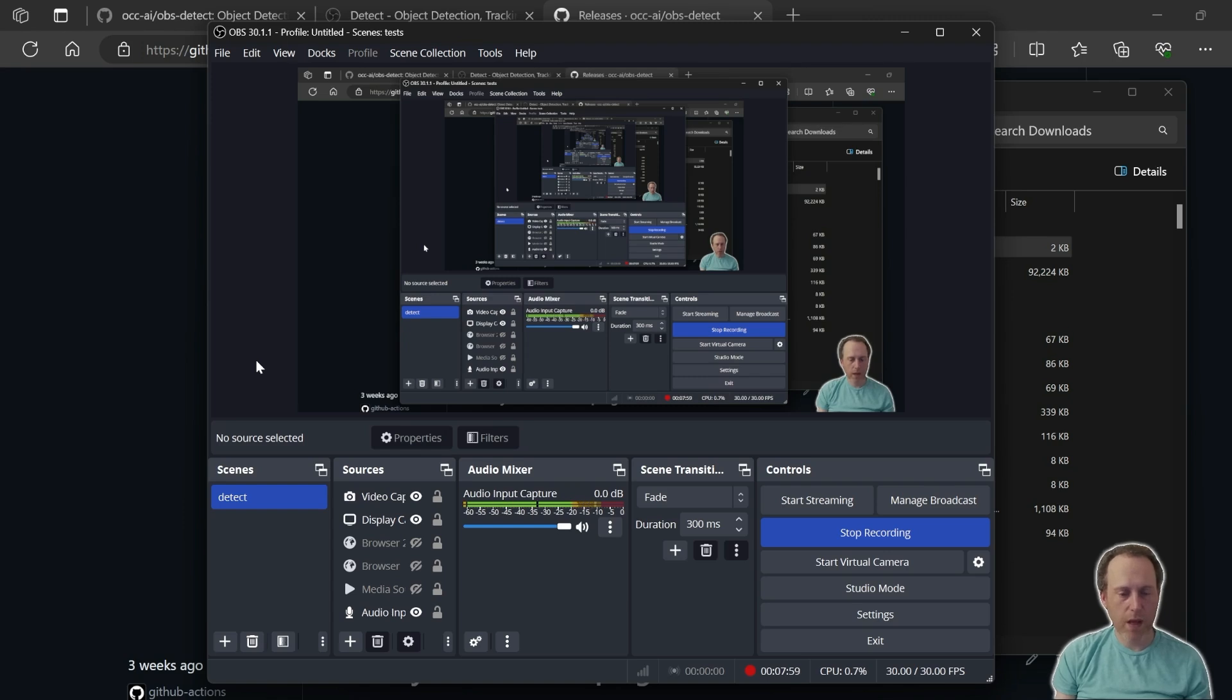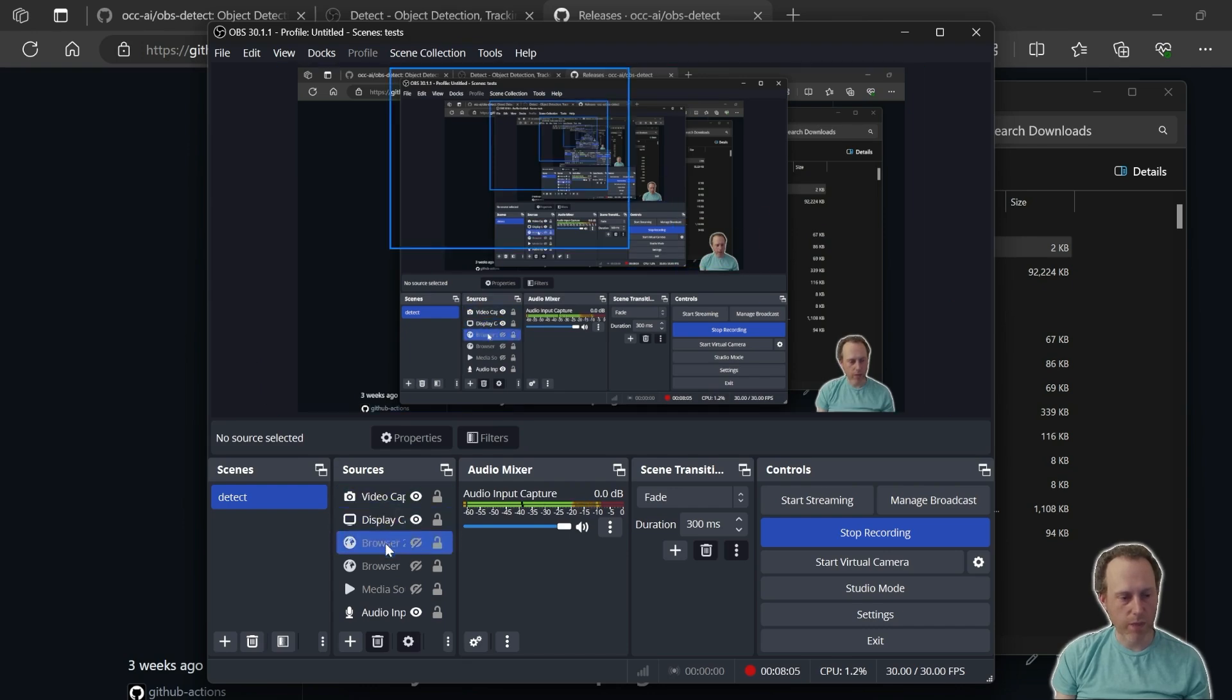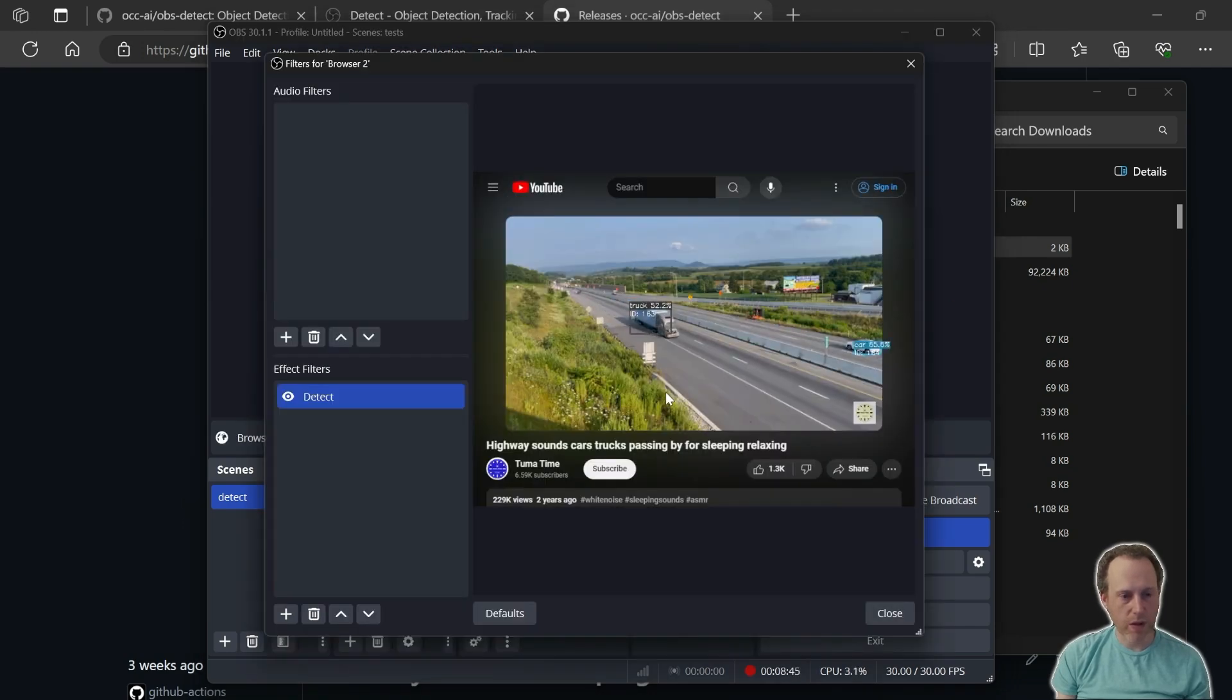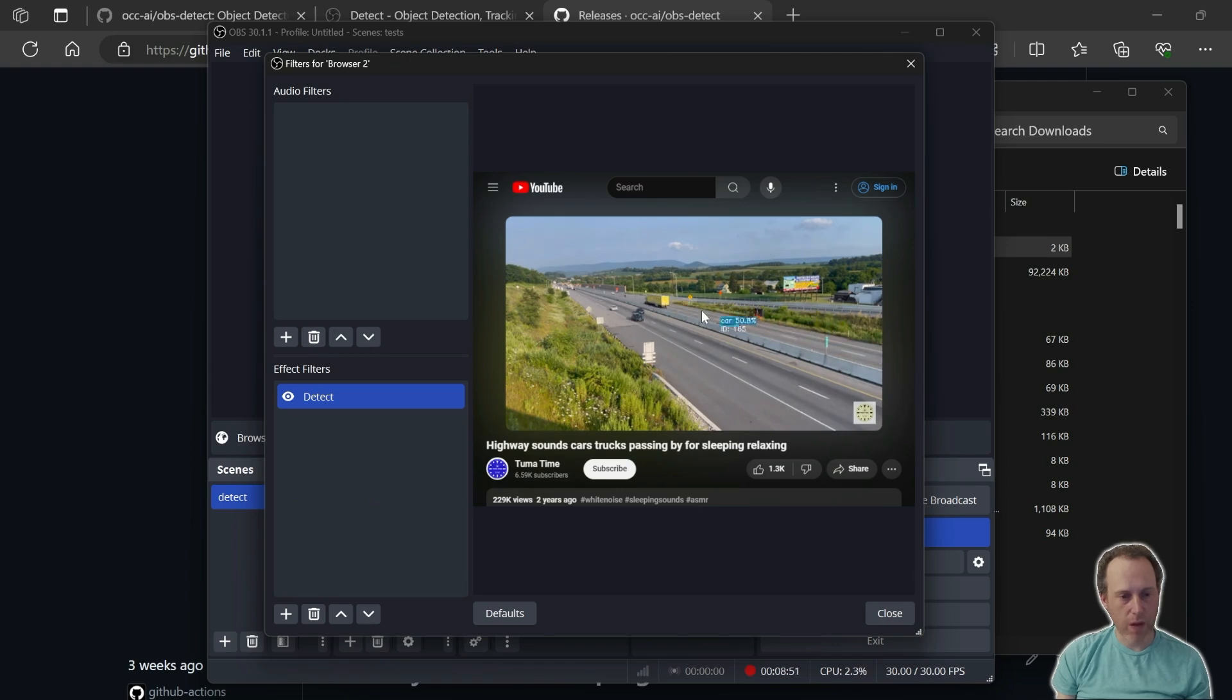Next, let's see how the Object Detect plugin can be used for tracking objects in the scene. I have a scene here of a highway with cars driving by.